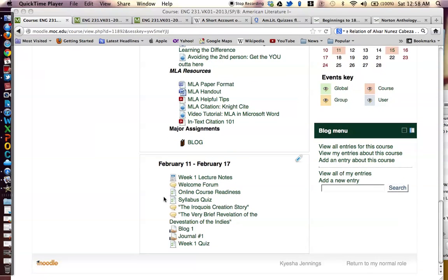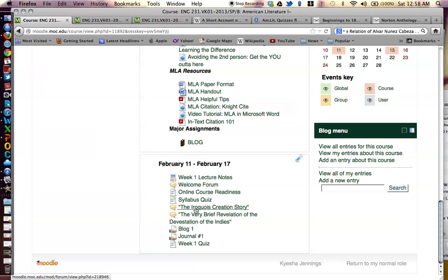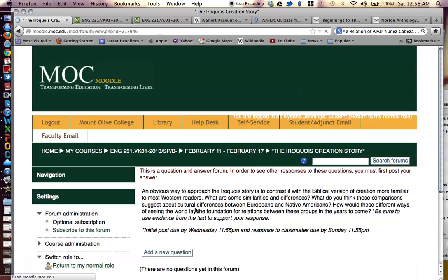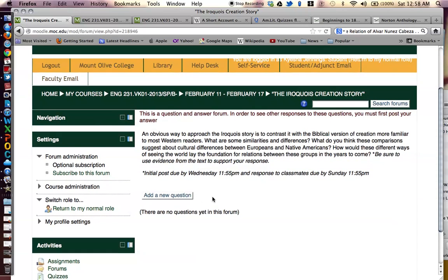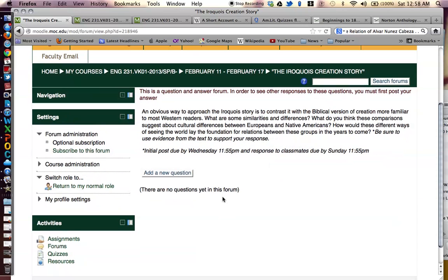You will simply click on the discussion forum. This is a question and answer forum, so in order to see other responses to these questions, you must first post your answer.